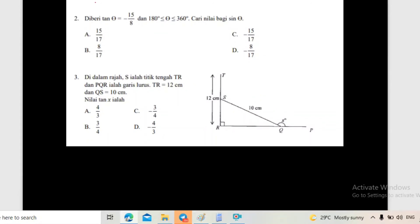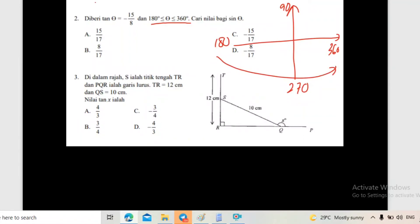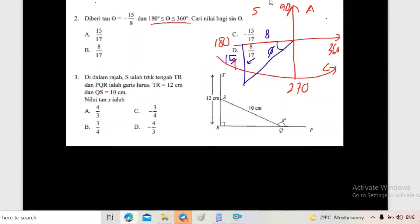Soalan kedua - dia beri tangent negatif 15 per 8. Kita tahu antara sukuan ketiga dan keempat. Bila kita lukis gambar dia - 180°, 90°, 270°, 360°. Dia mesti berada di sukuan macam ni. Tangent negatif 15 per 8 - kita lukis gambar segitiga dia. Tangent sama dengan tentangan per sebelahan - tentangan dia 15, sebelahan dia 8.